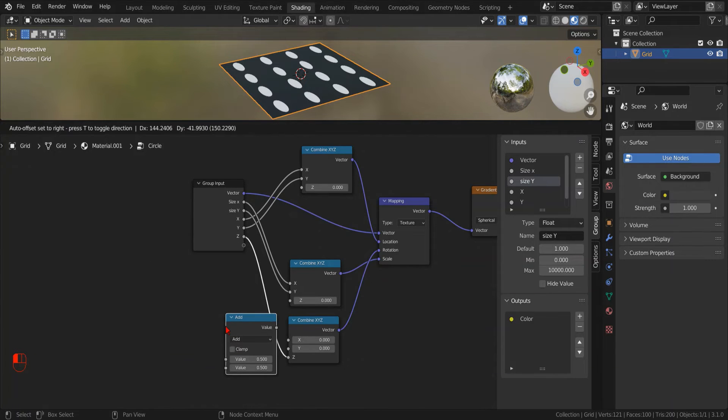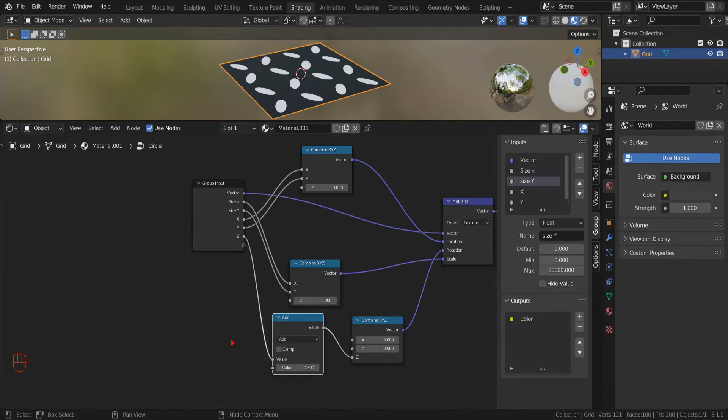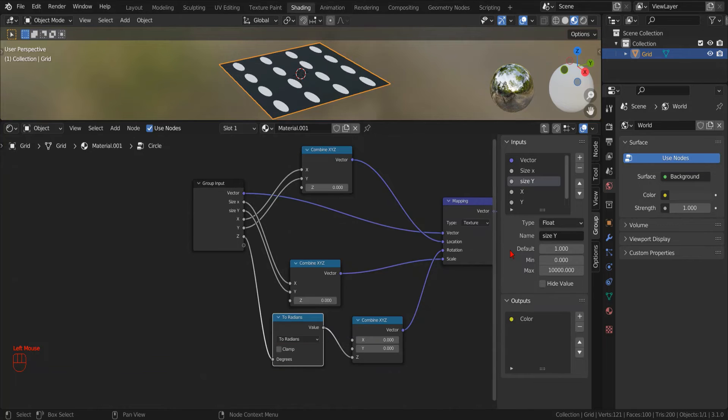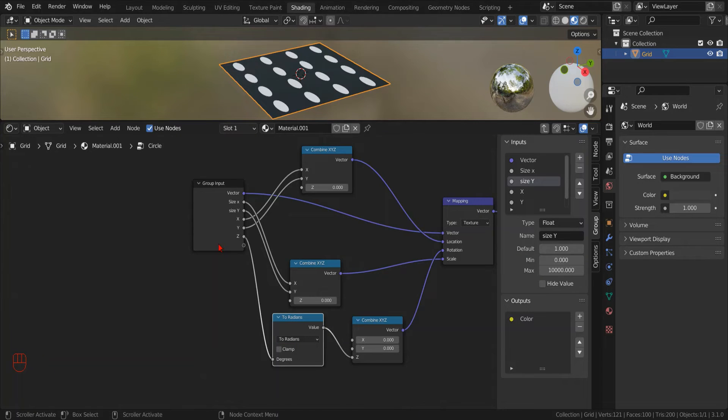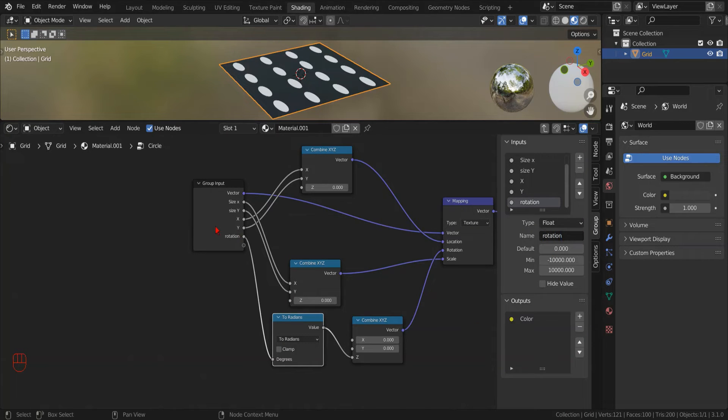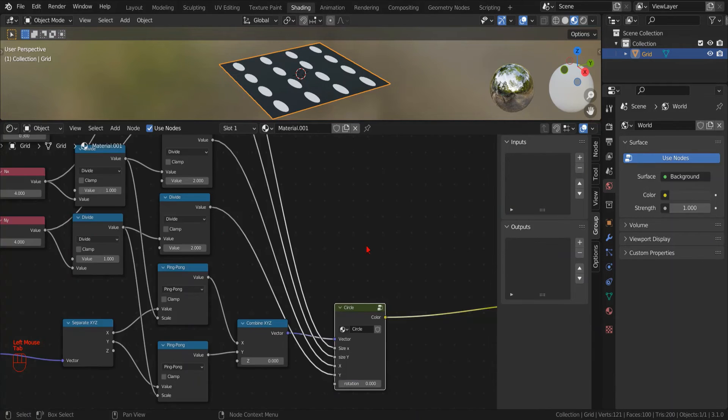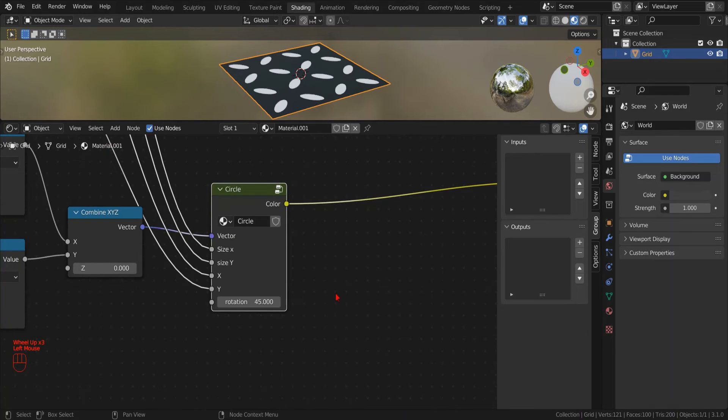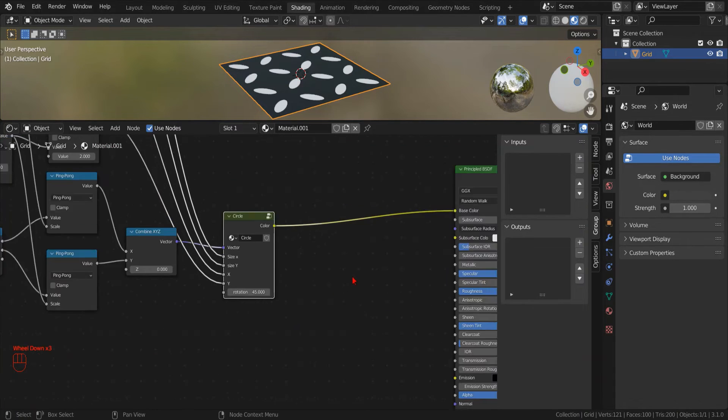And then we add a new math node and select the operation to convert to radians. This conversion is needed because we want to operate in degrees while the rotation vector requires radians. Let's see if it works. All right.